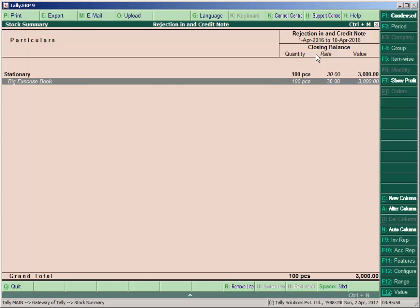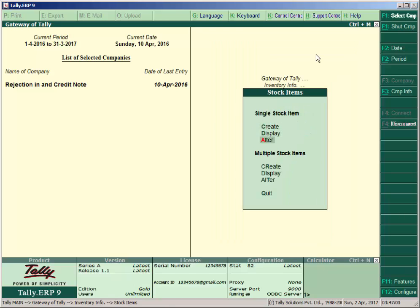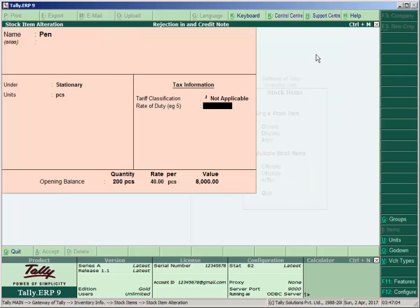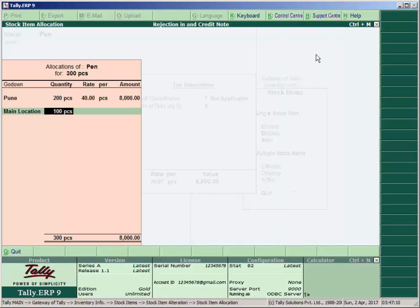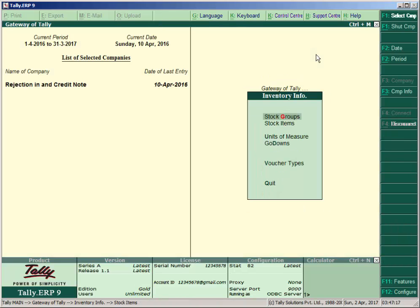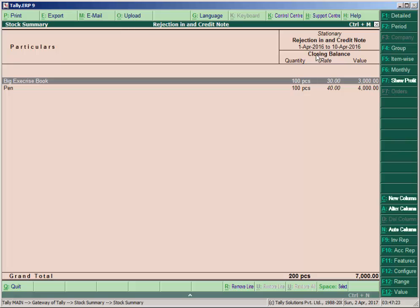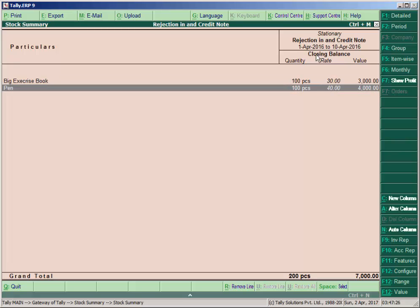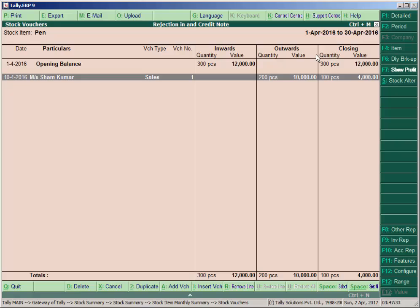If you want to see the pen as well, go to inventory info, stock item, and alter it. Enter the quantity of 300 for pen. Then press escape key, go to stock summary. You see big exercise book and pen. Enter on pen: the outward is 200. You can see the opening stock of pen is 300, and we sold 200 pieces of pen to Sham Kumar.